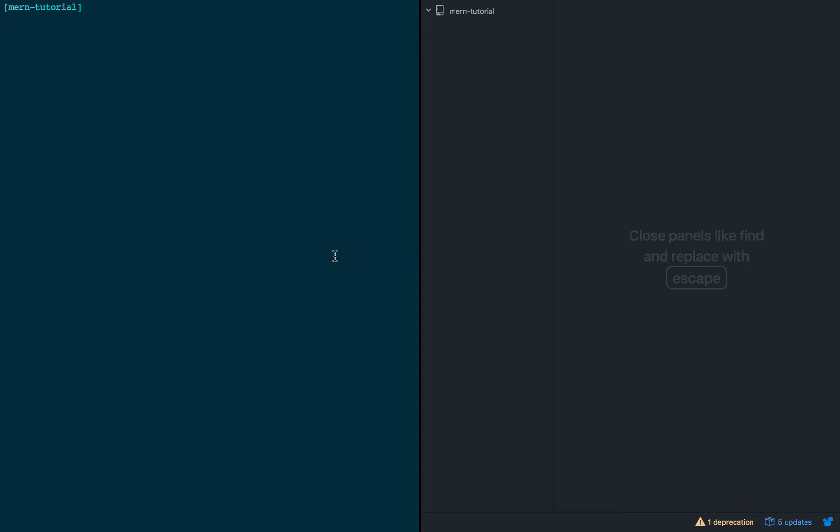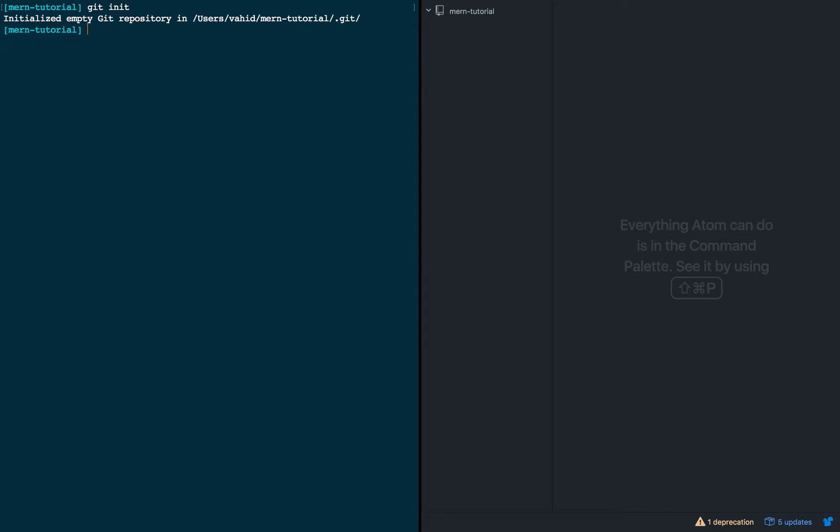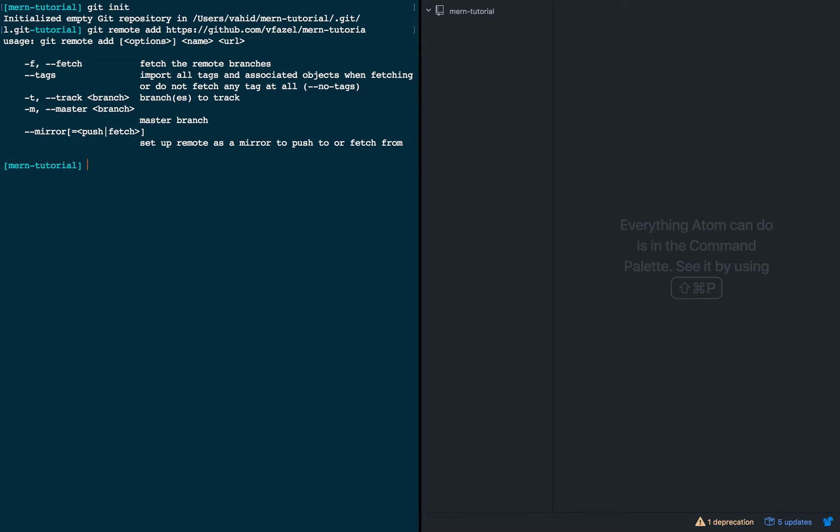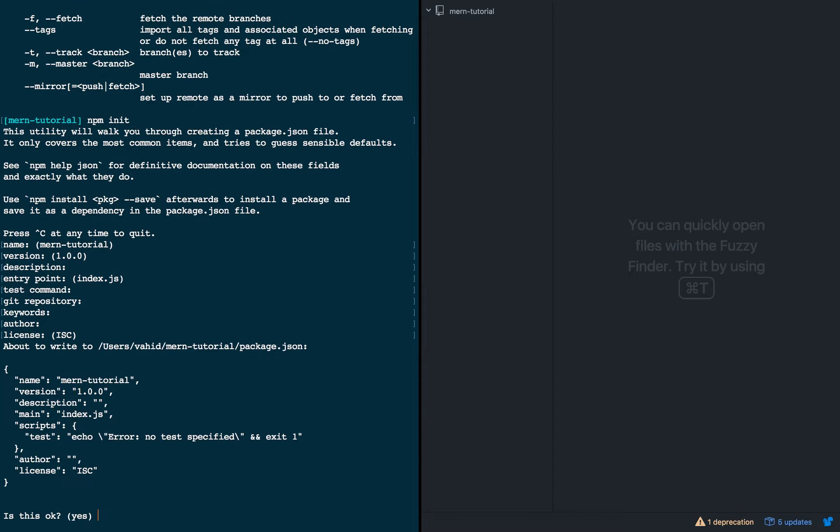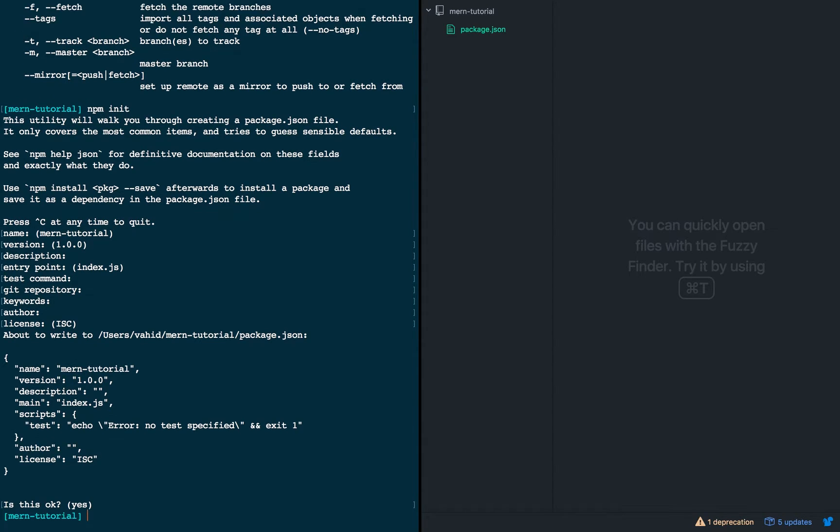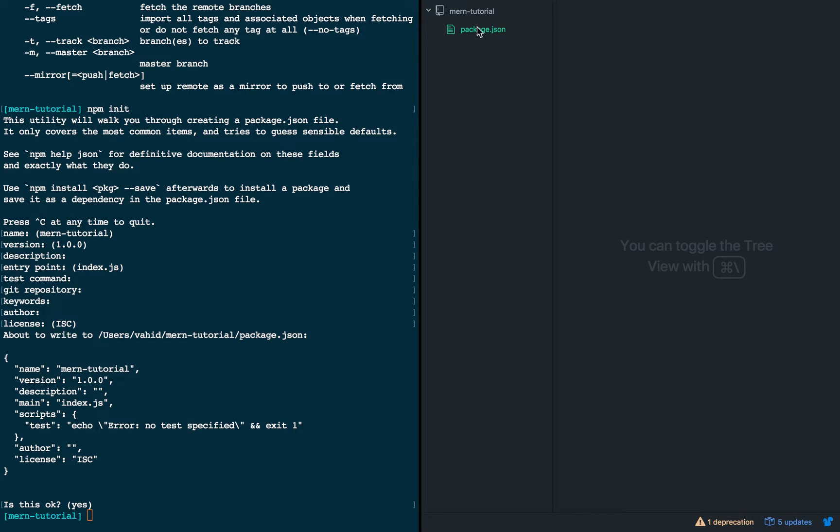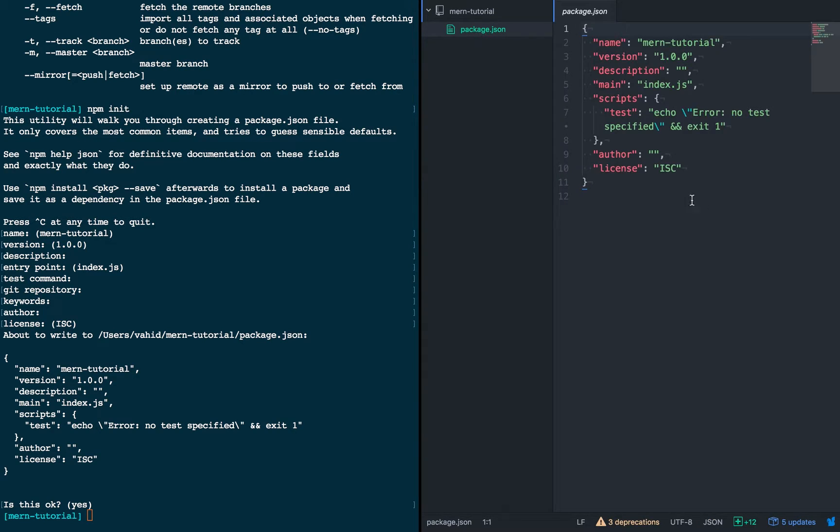So I'm actually just going to start by initializing this as a git repository, and then I'm going to add a remote here, and then initialize this as a Node module as well. Just go through with the default settings, and then, awesome! So we have our package.json file created for us.